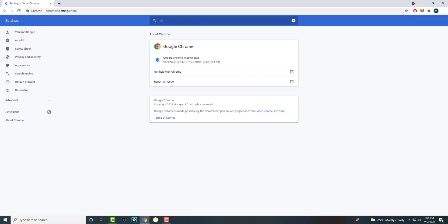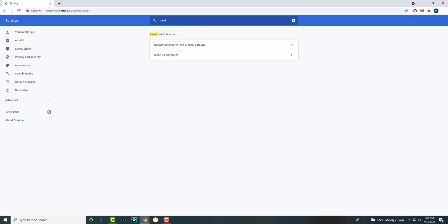So if this still doesn't work for whatever reason, you can search reset and you can do reset settings to their original defaults. It is going to remove everything and bring it back to whatever the original Chrome browser was. It's like a fresh install, basically. This should get to that point and this should resolve any possible errors you have. Hopefully you don't have to resort to this one, but this should possibly resolve it as well.